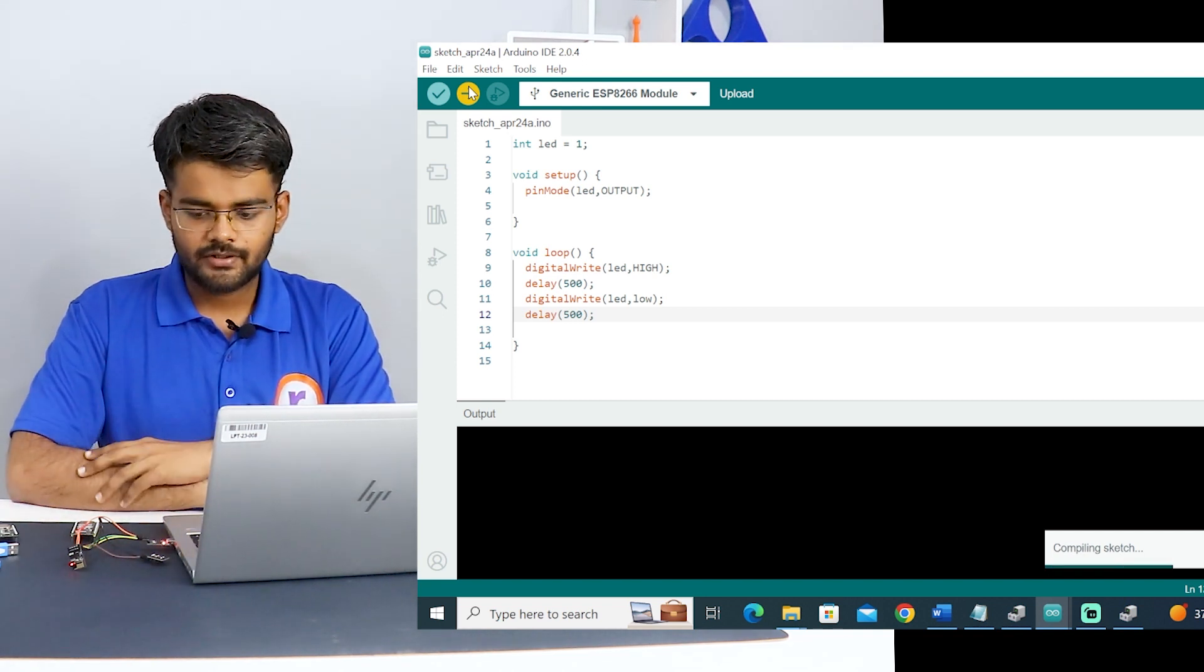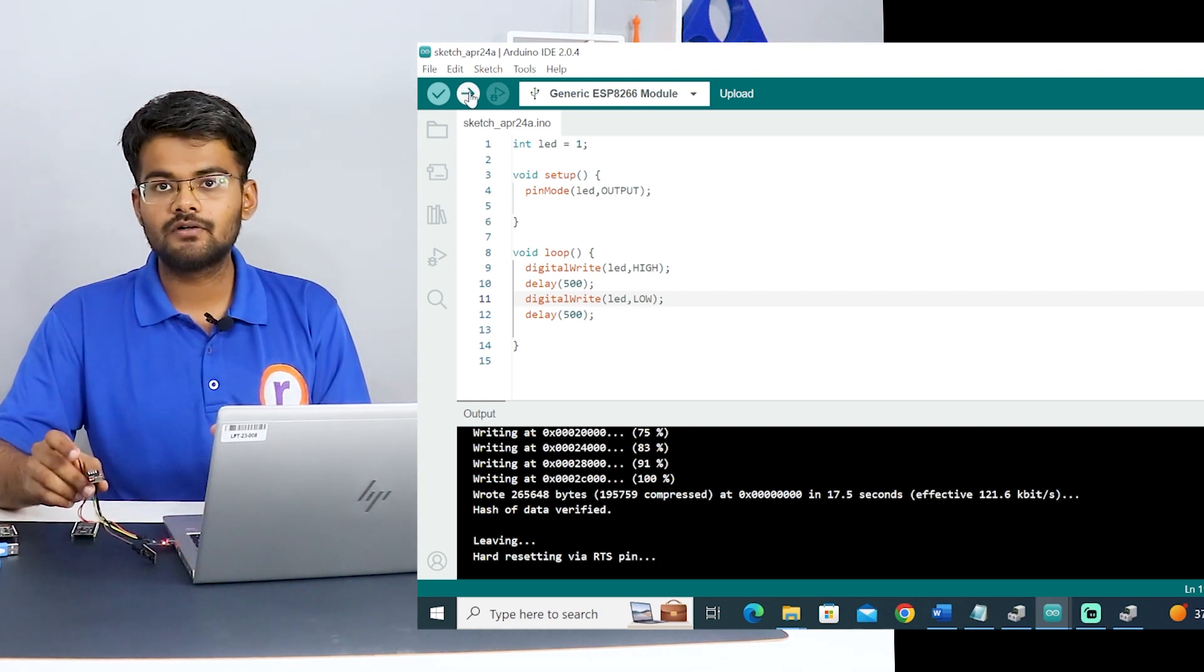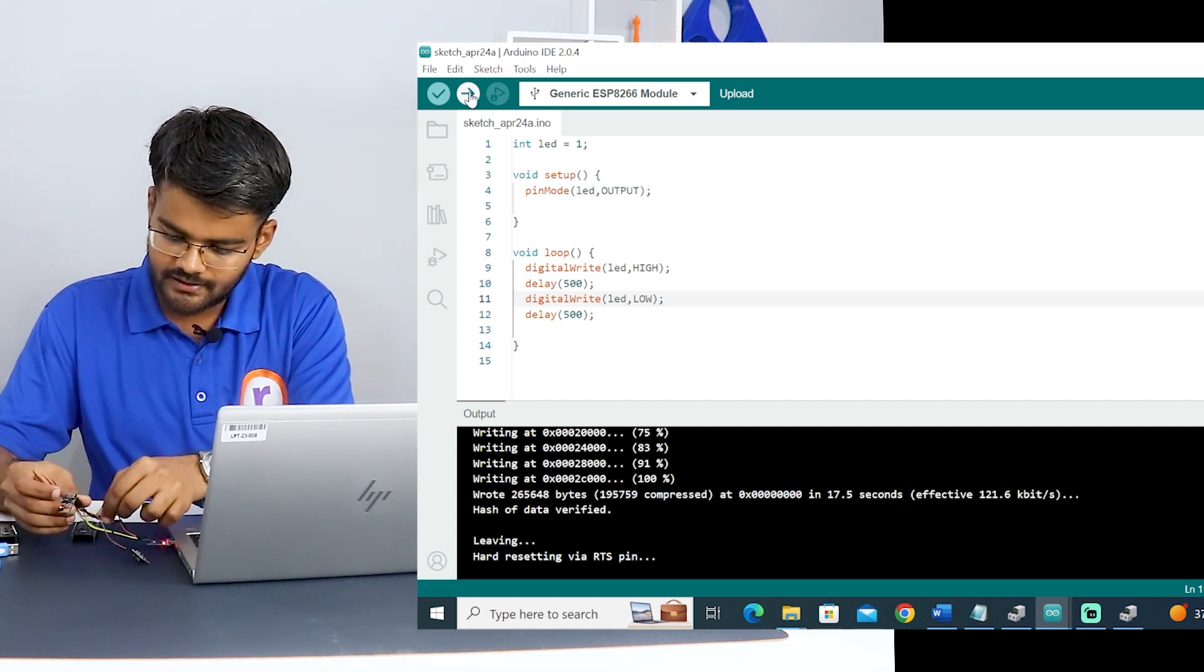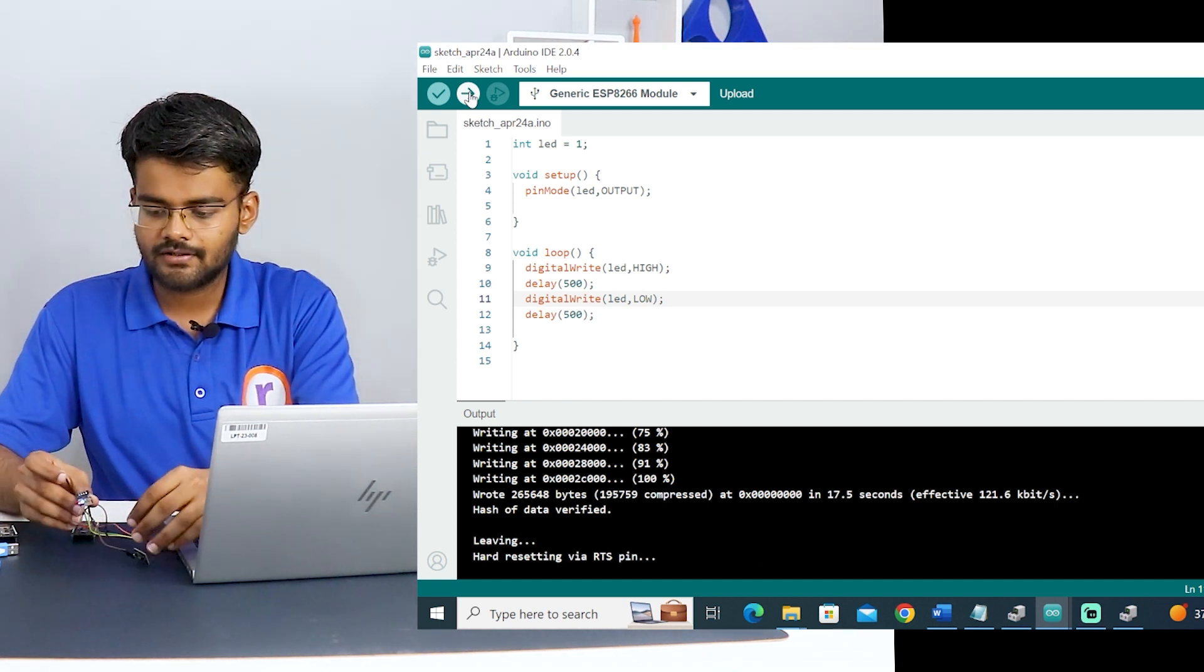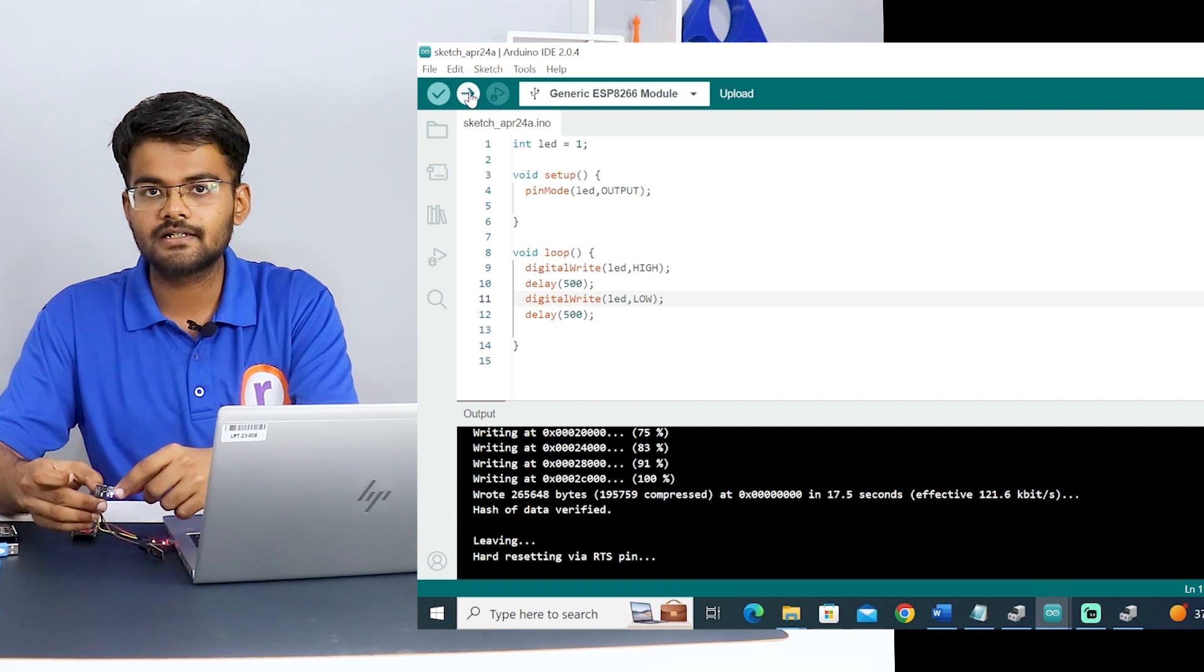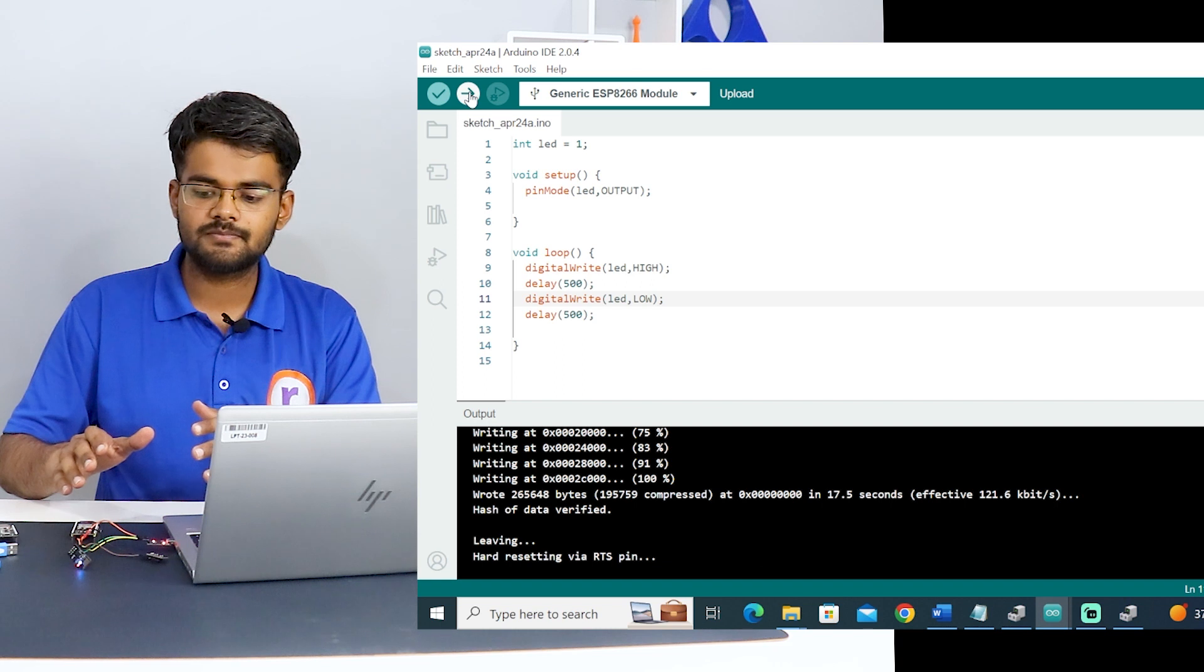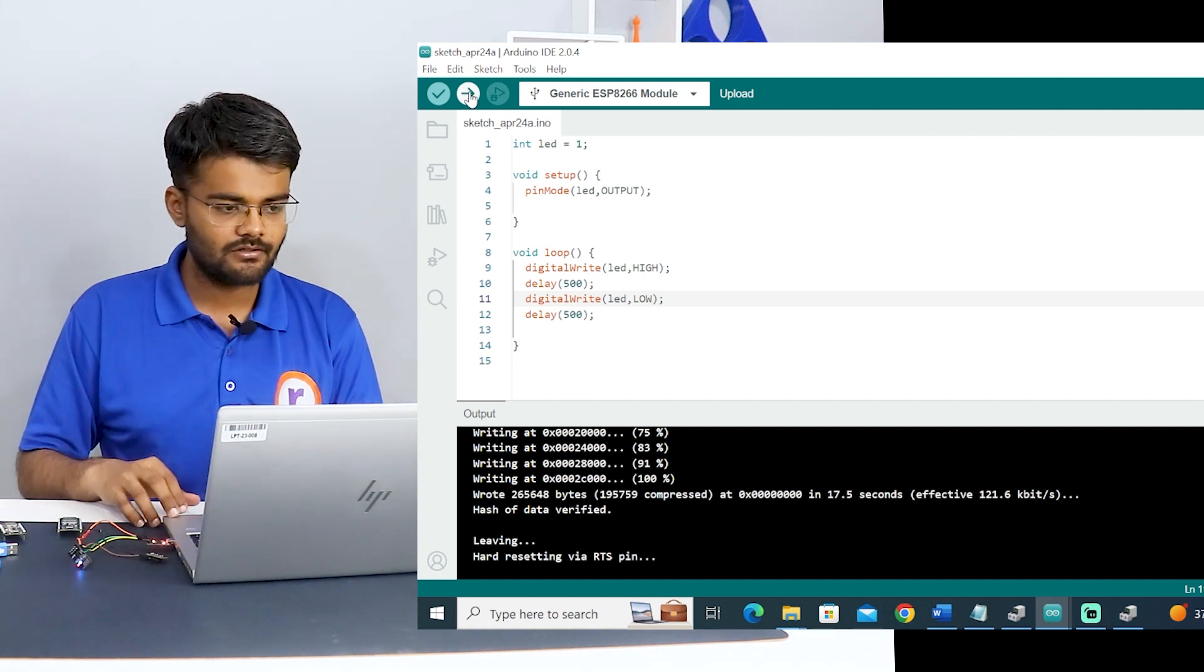It's now uploading. As the program is uploaded, now you have to remove this board from the programming mode. Remove this GPIO0 wire from ground to disconnect it. Now you have to hit the reset button like this. You can see that the onboard LED is blinking with blue. The blue light is blinking on the board. That means that this board is working. Its microcontroller is perfectly fine.